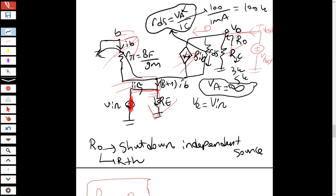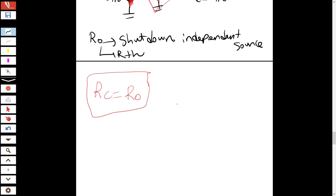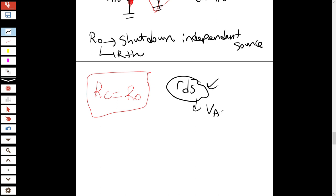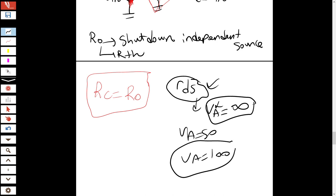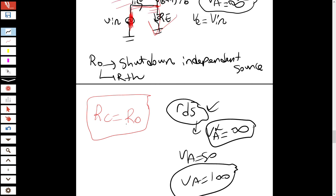We will solve questions where the Early voltage is not infinite, so r_ds will be comparable to R_C in those cases. But generally in this configuration R_C is like 3–5 kΩ and the r_ds factor can be ignored. Thank you for listening, see you later, take care.